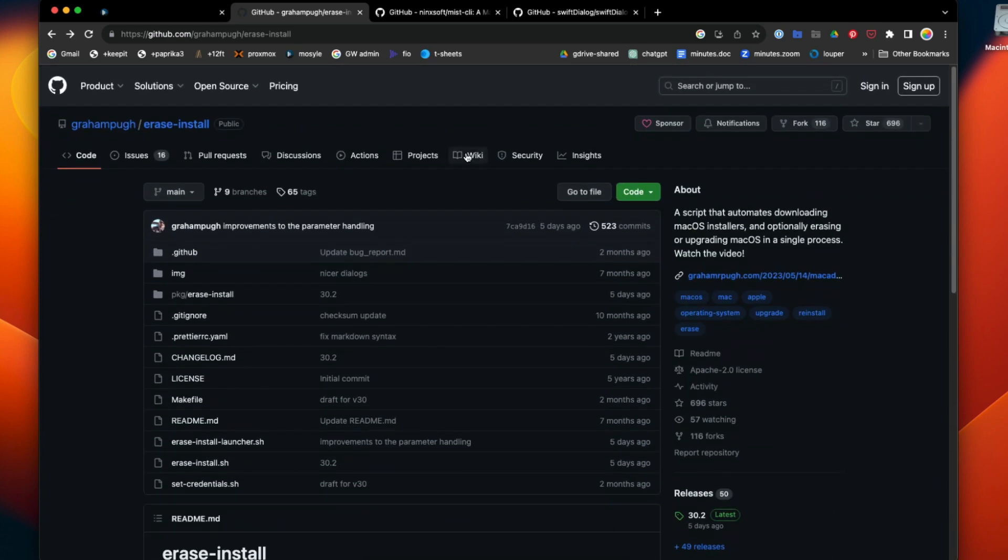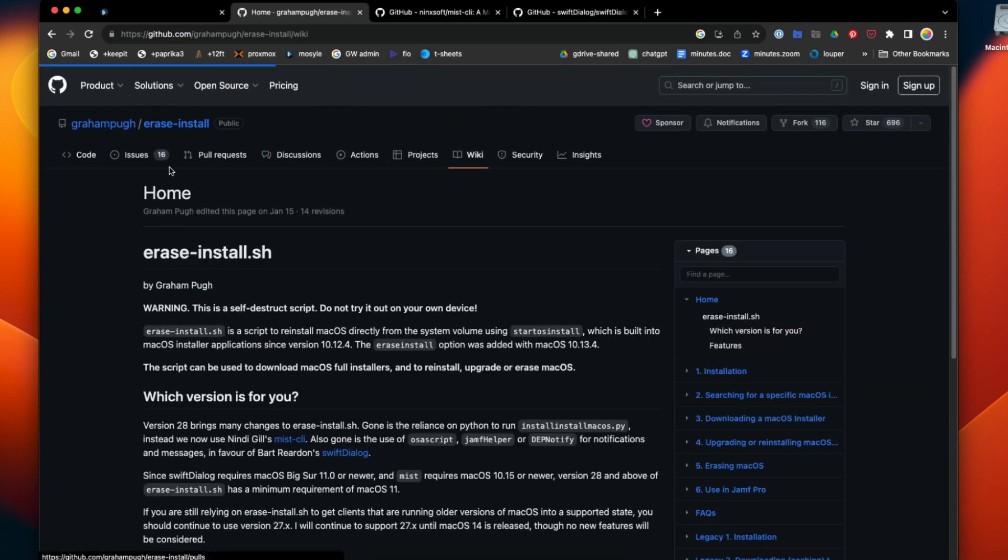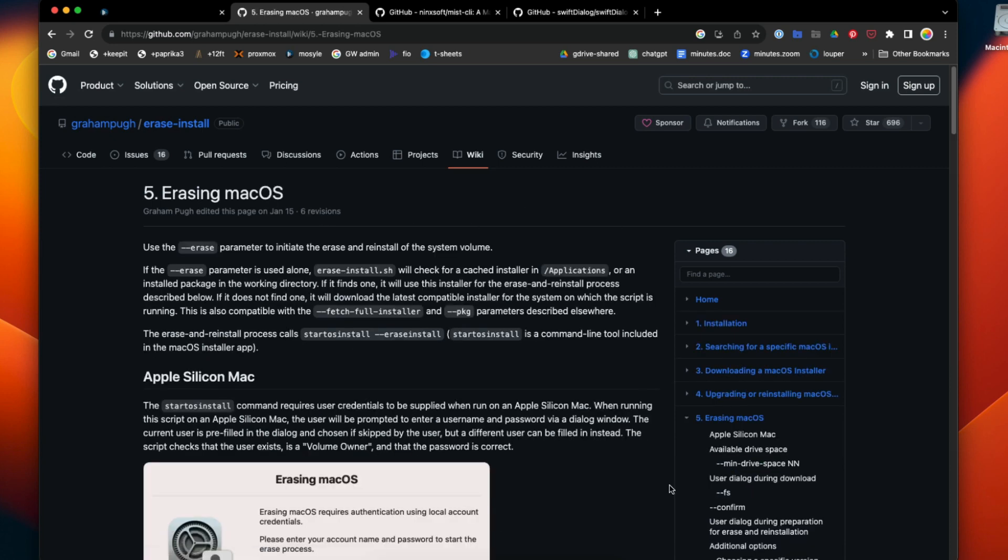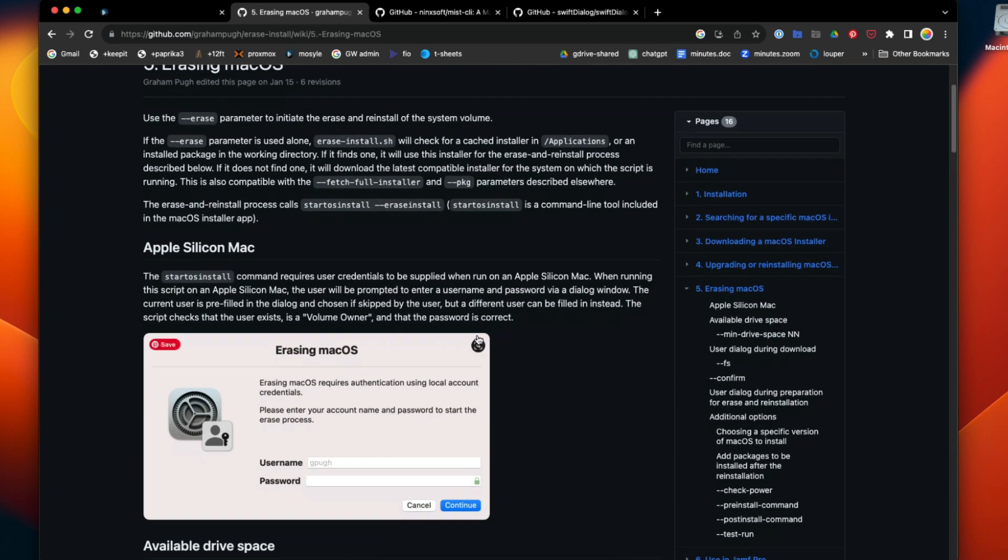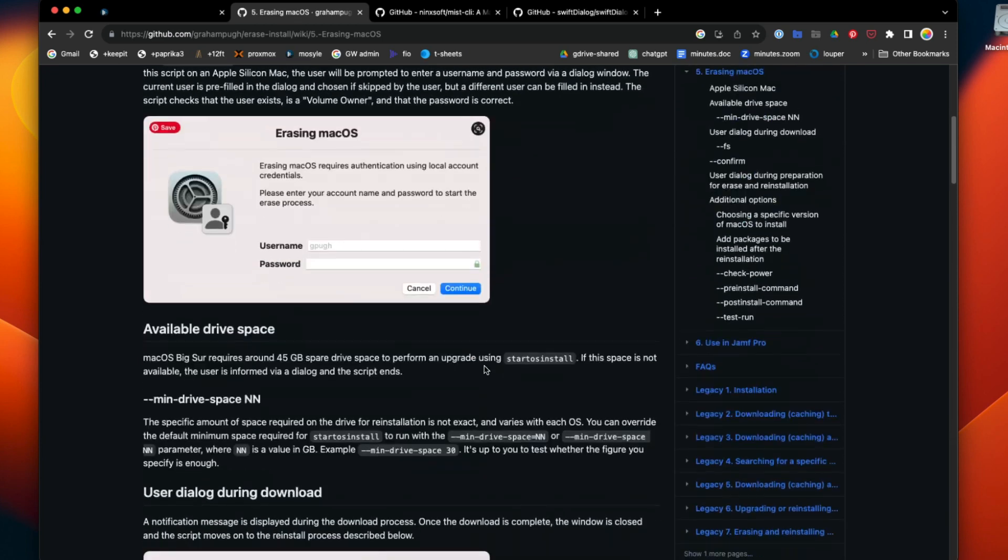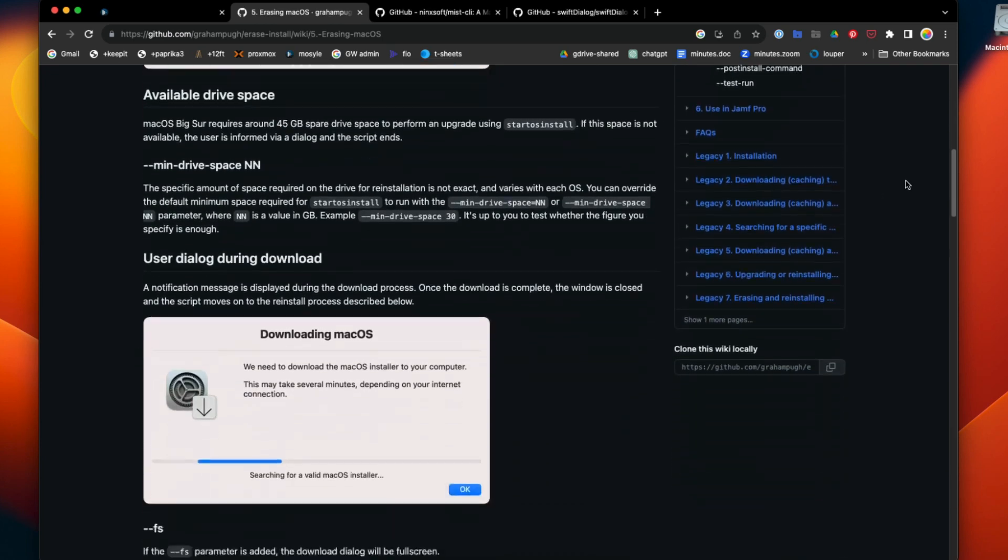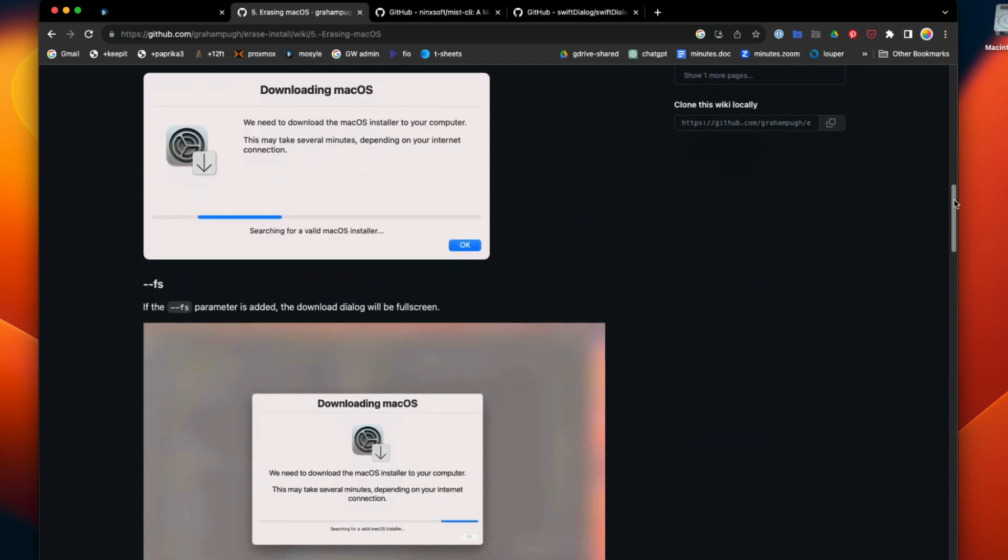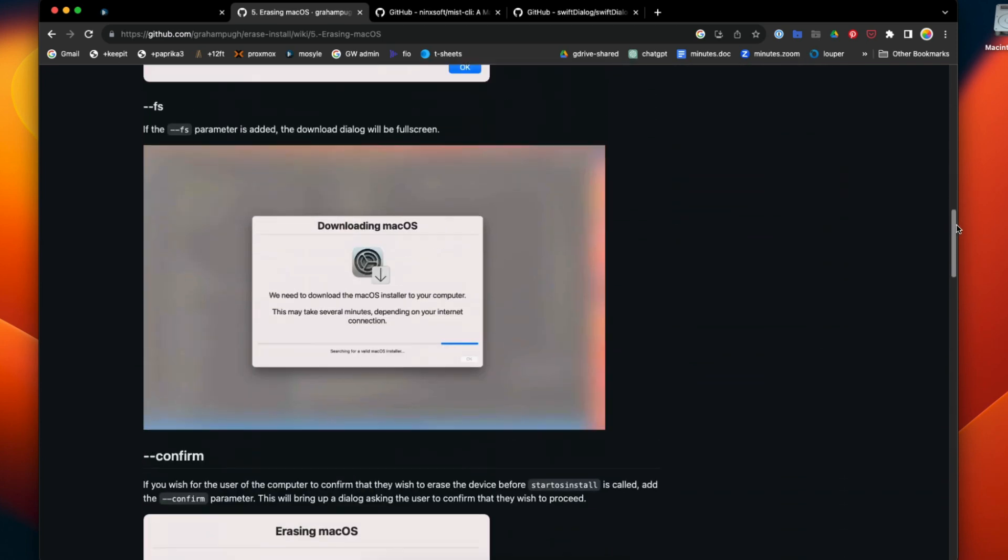If you want to know how this works, there's a bunch of options in the wiki for erase and install. In this case, I'm following the number five erasing macOS option, and it gives you a bunch of additional options that you can do.